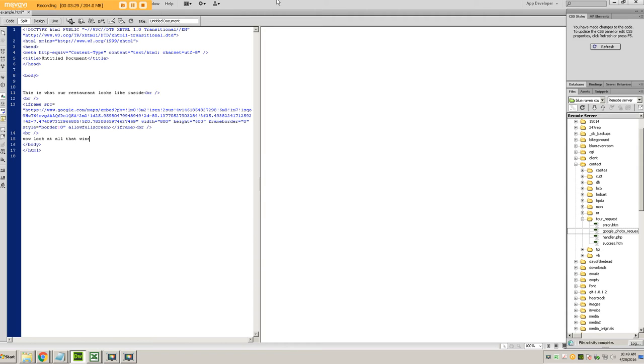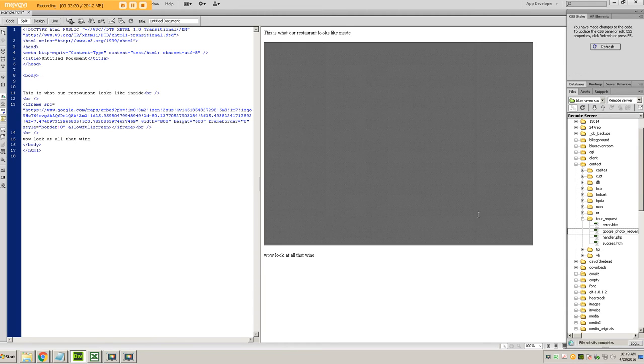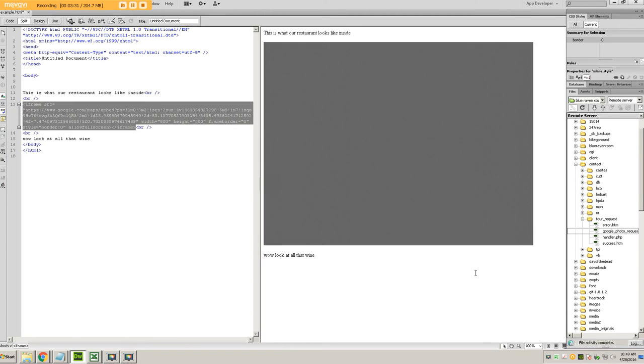And then naturally, when you look at the page itself, you can see that the window that I just generated now displays.